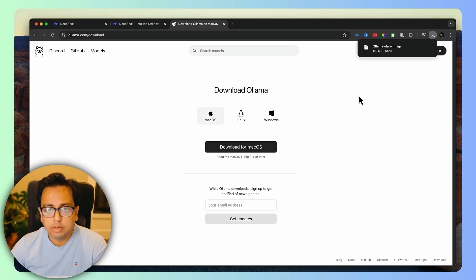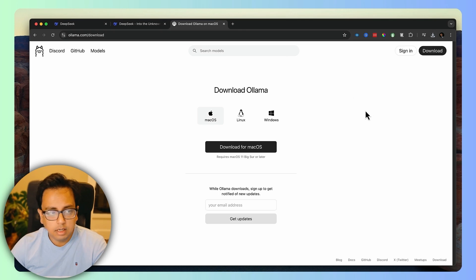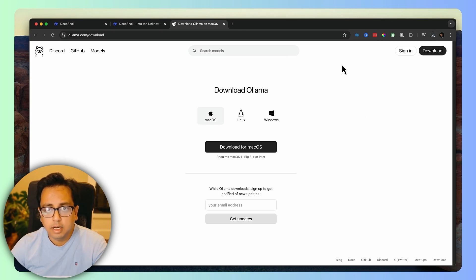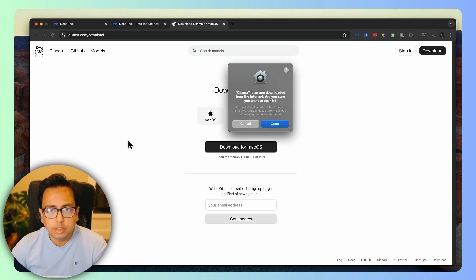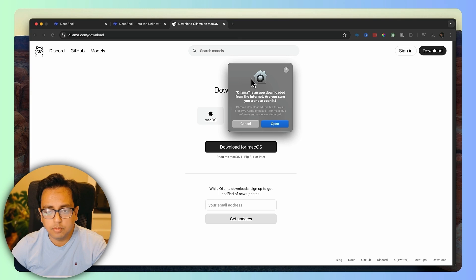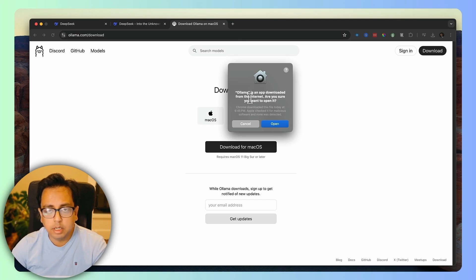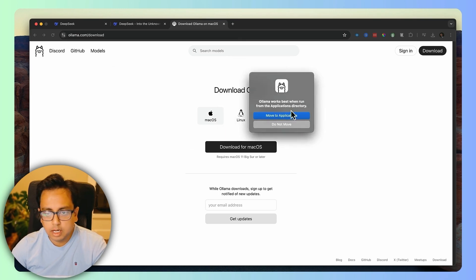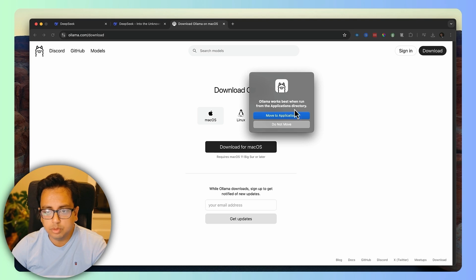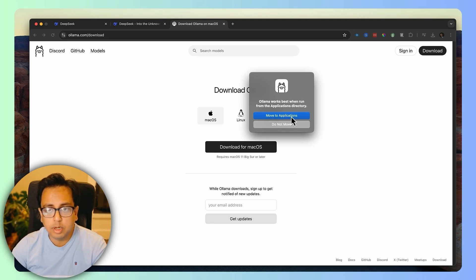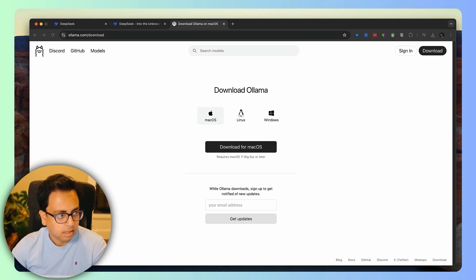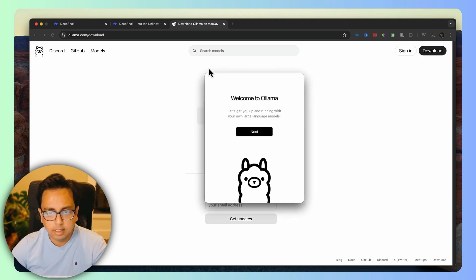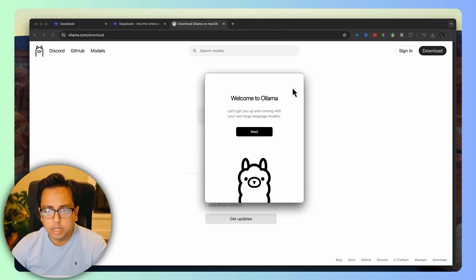Once the download is done, you'll get a zip file and you need to unzip the file. When you try to install Ollama on your Mac machine, it will ask for confirmation that it's downloaded from the internet. Am I going to give permission to open it? Next, it will ask whether I'm okay to move this to the applications folder. I click on move to applications and then this window will come up. It will say welcome to Ollama and you click on next.